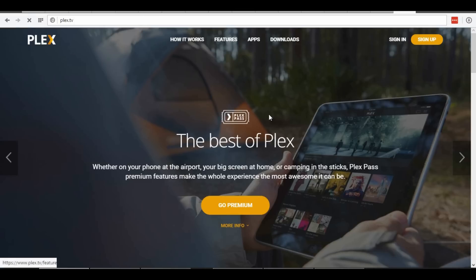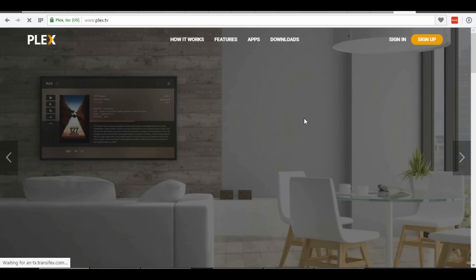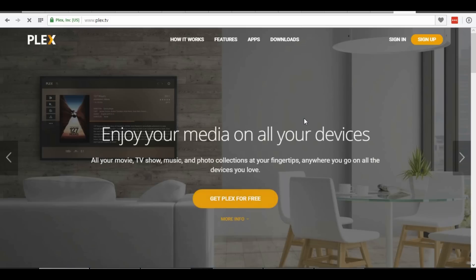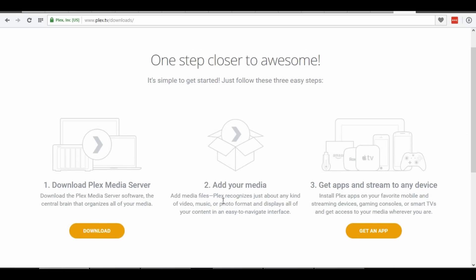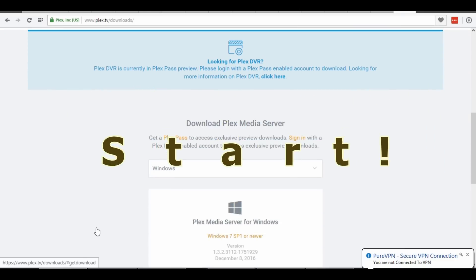In this video I will show you how to set up, install and use Plex TV on Kodi. If you don't know, Plex TV streams content from your devices, whether it is video, music or photos.